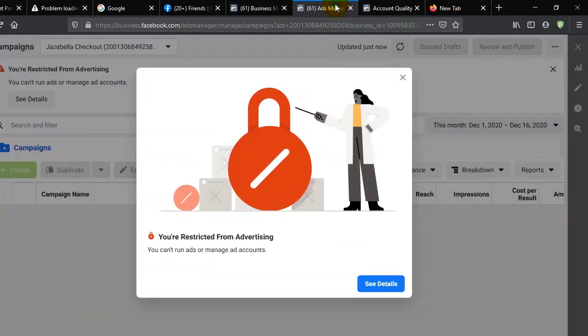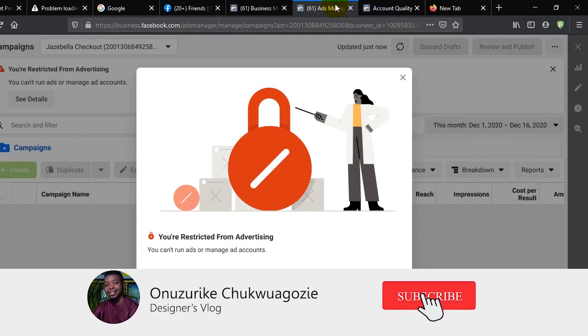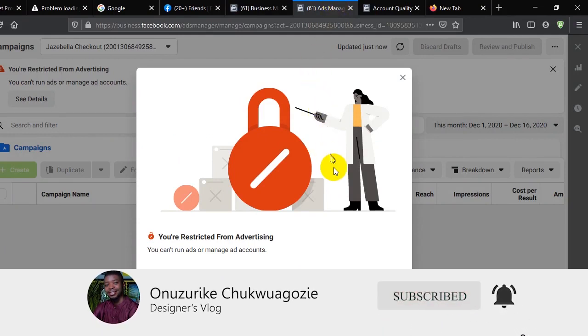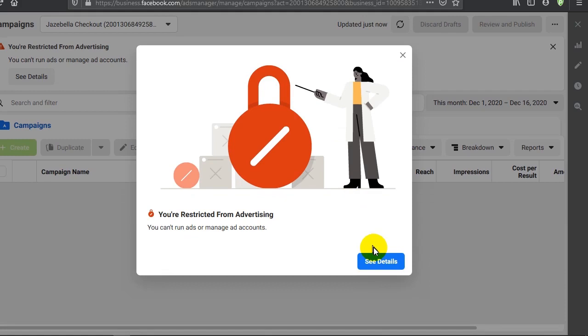It's not all the time that your ad account gets disabled as a result of what you've done wrong. Sometimes it's Facebook's way of actually being conscious of your security. On this particular day, I noticed my active ad account was disabled and I was like, oh my god.